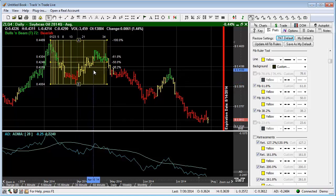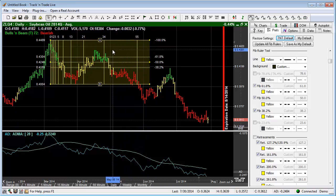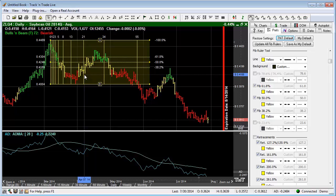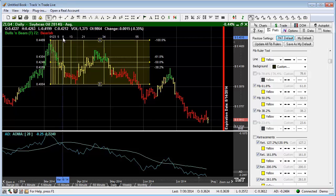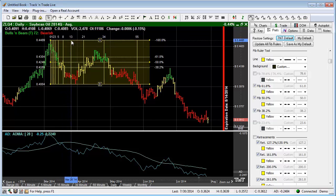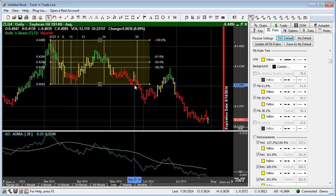On the Fibonacci ruler, we also have the time zones listed, visible as vertical lines outlined with numbers across the top: 0, 1, 2, 3, 5. These are Fibonacci numbers representing the number of price bars — 13, 21, 34, 55 price bars out.